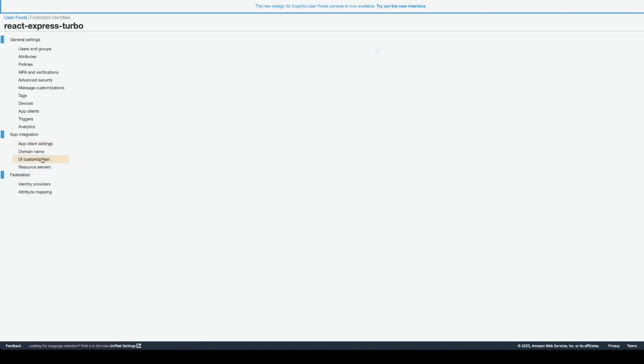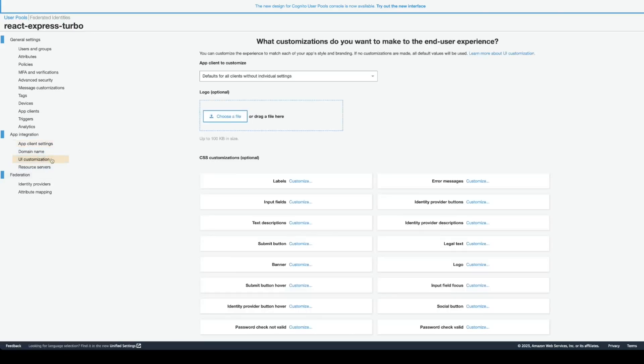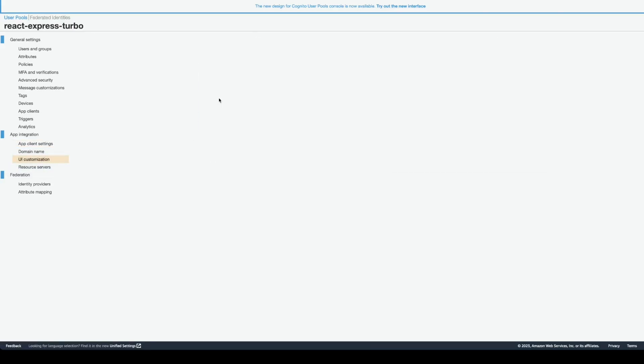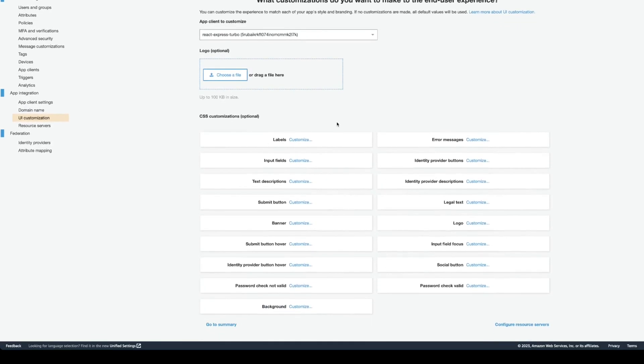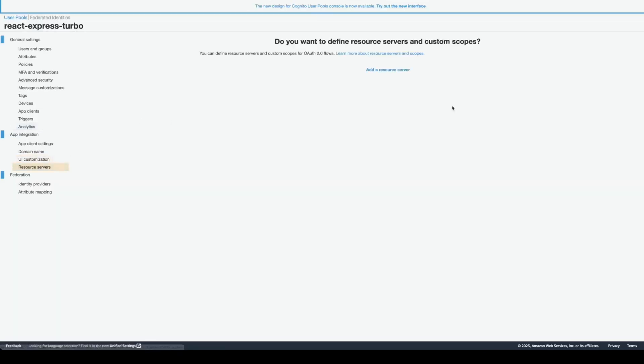Also, you can customize UI. You go to app client. You select your app client. And you can do the customizations. Labels, input fields, upload your logo, so the UI looks as much the same as possible as your application.